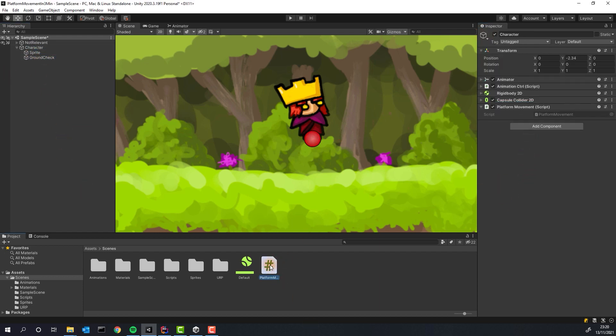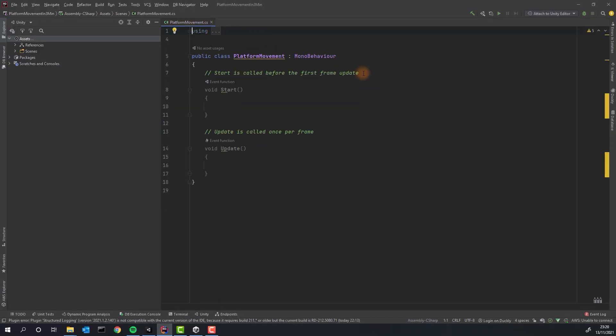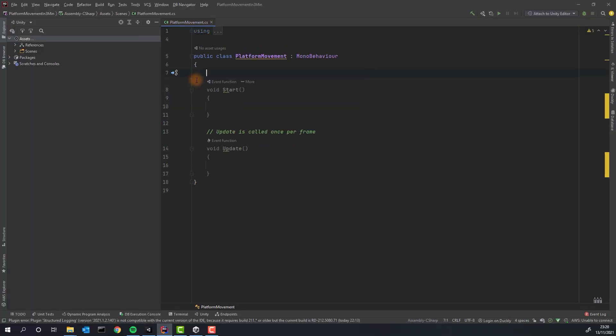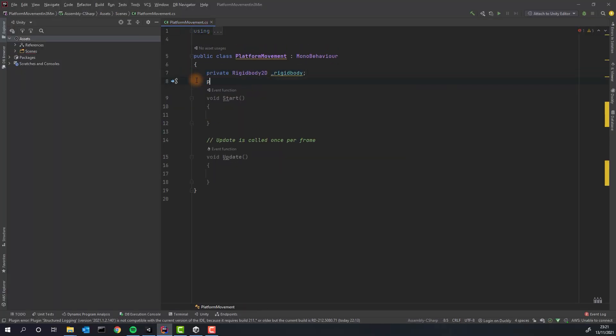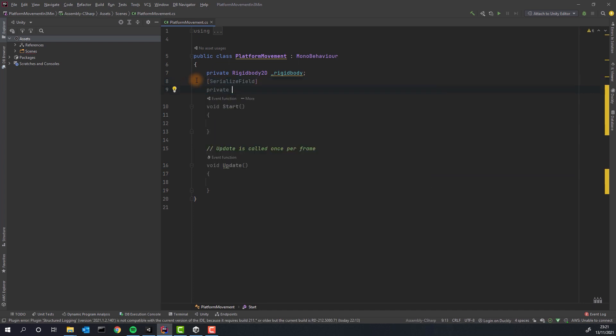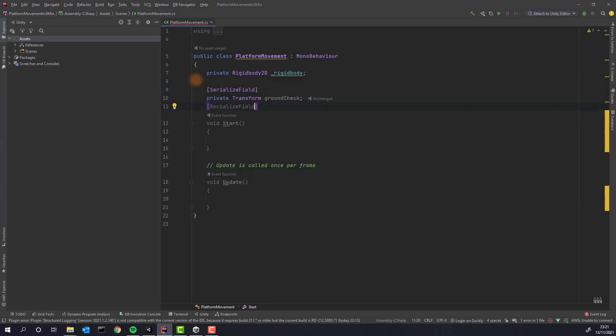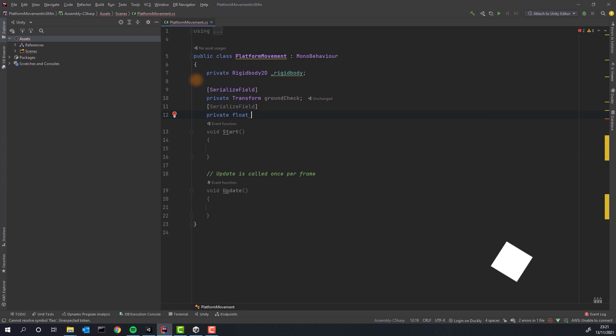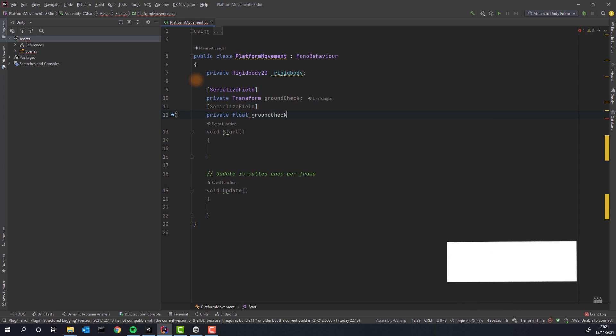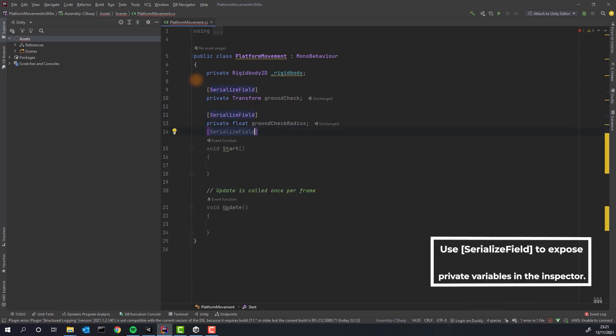Now you can open the script. Create two variables to store the references to Rigidbody 2D and to GroundCheck. All variables beside the Rigidbody will have to be marked with SerializeField or be public. Yet another not very fun fact. This will make them visible in the inspector.